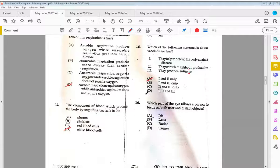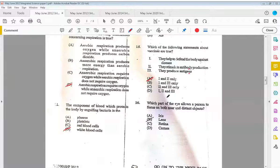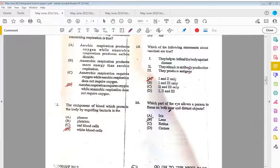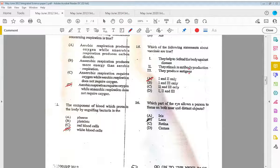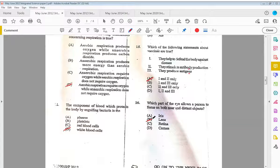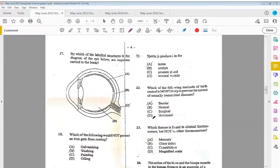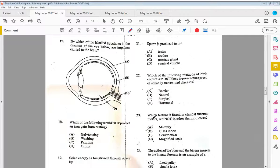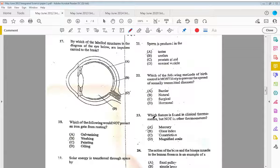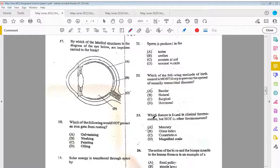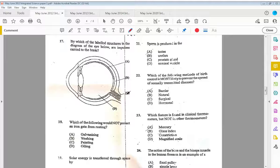Sixteen, which part of the eye allows a person to focus on both near and distant objects? That would be B, the lens, due to accommodation. Seventeen, by which of the labeled structures in the diagram of the eye below are impulses carried to the brain? We know impulses are carried to the brain via the optic nerve, which is labeled C.